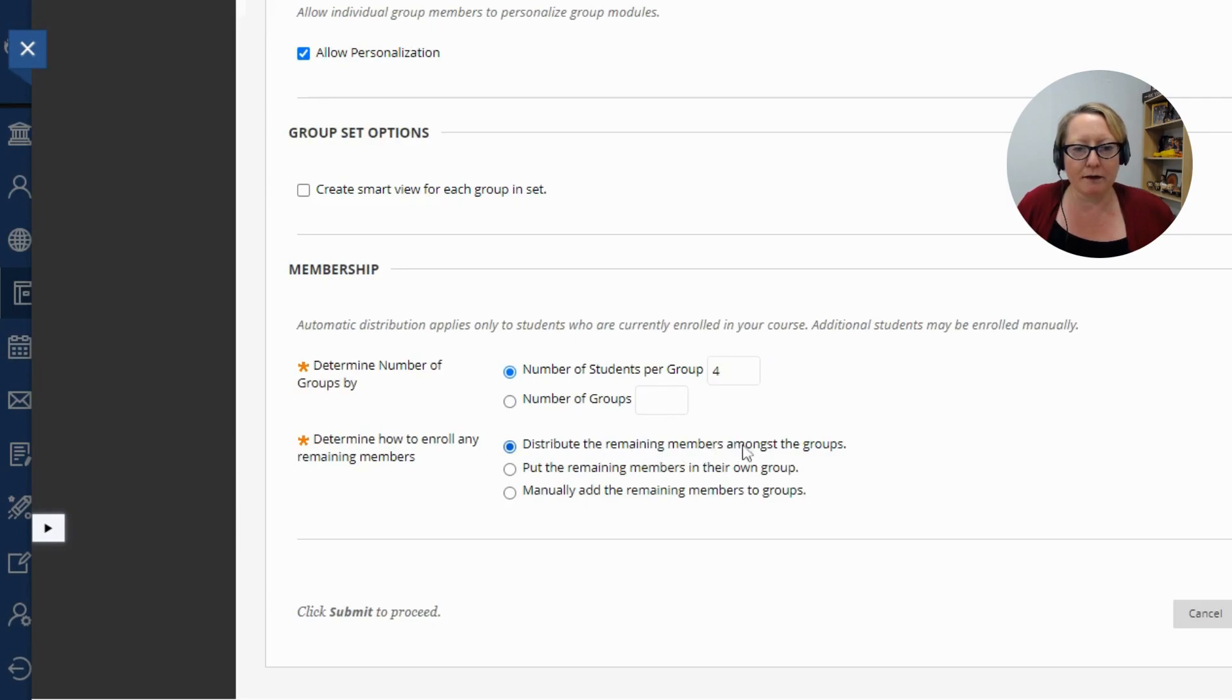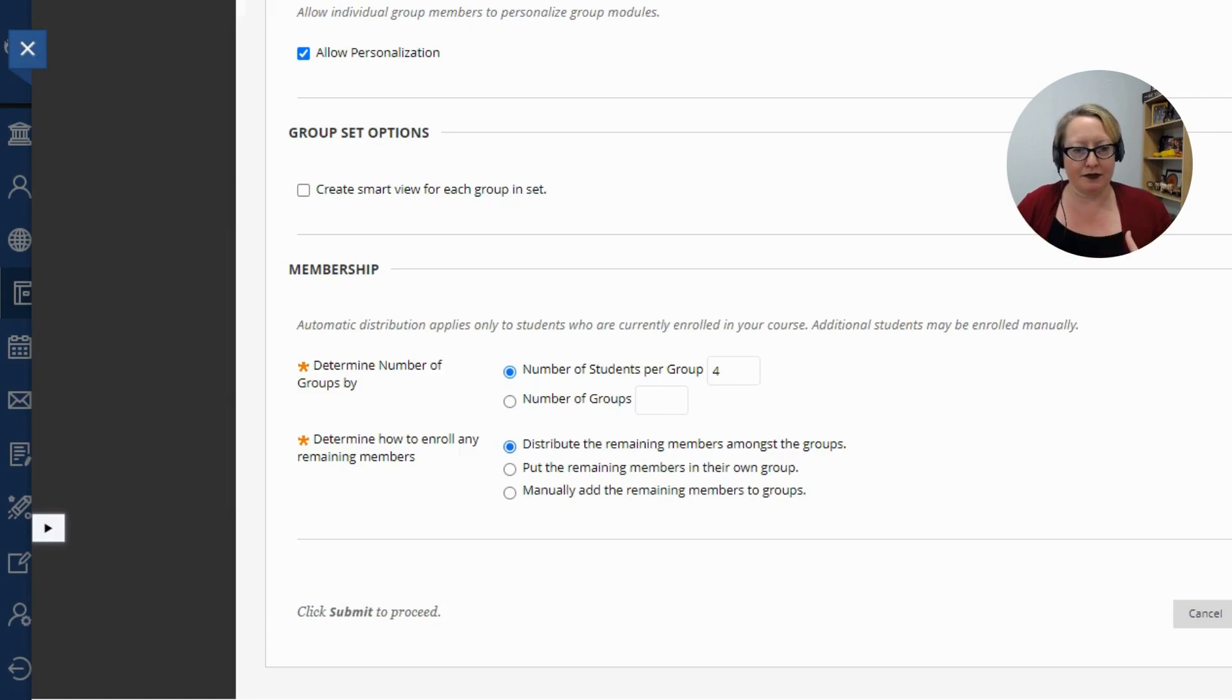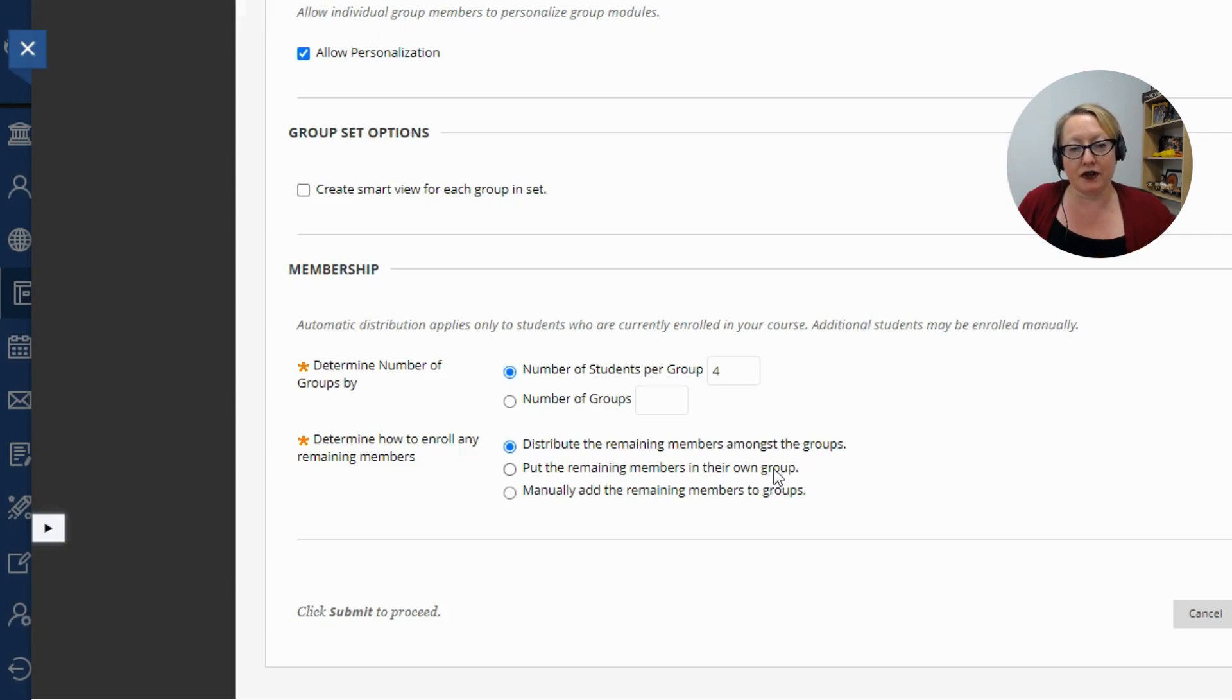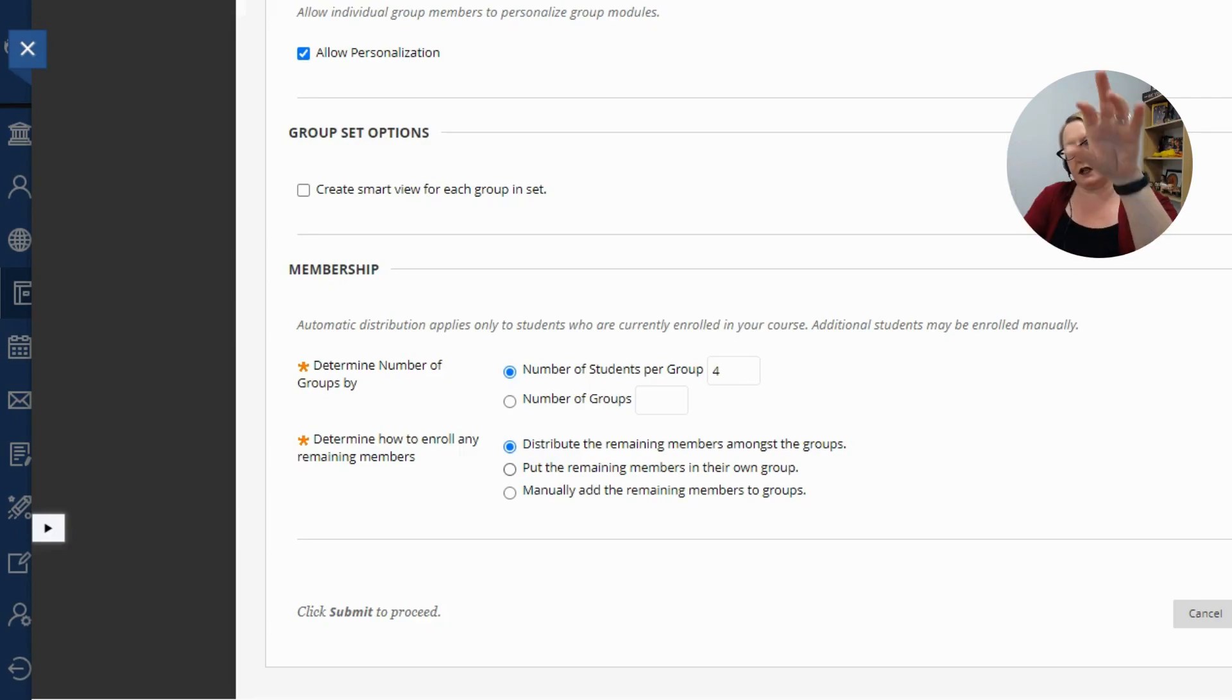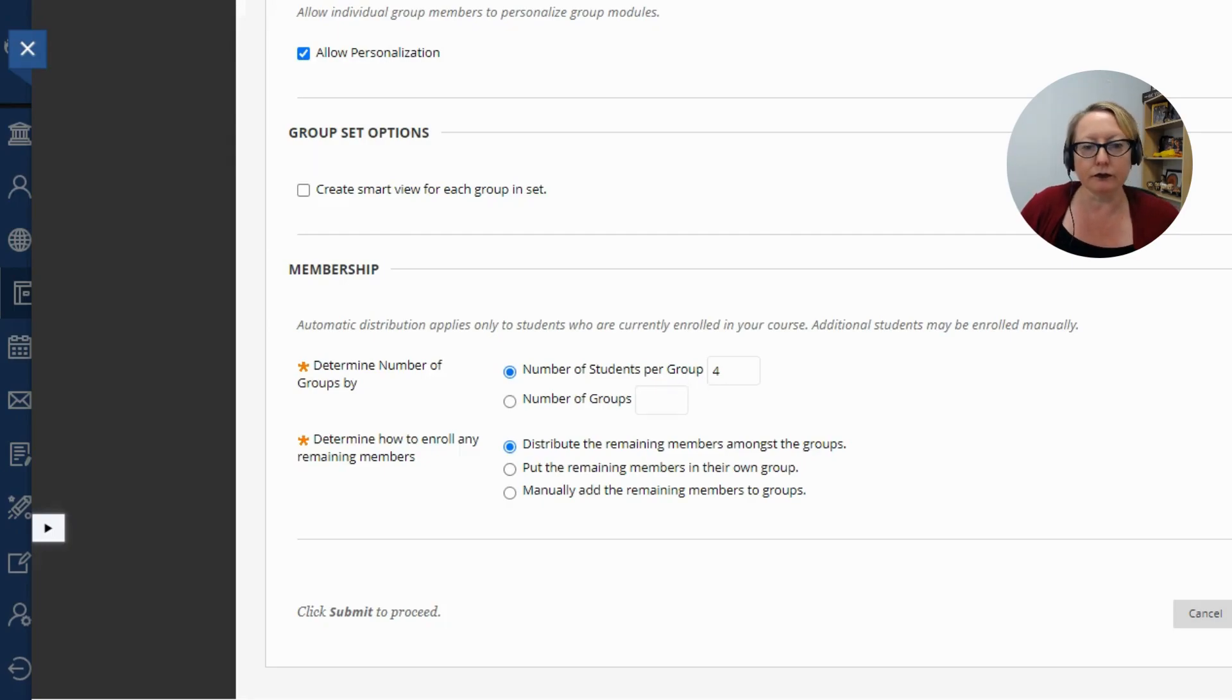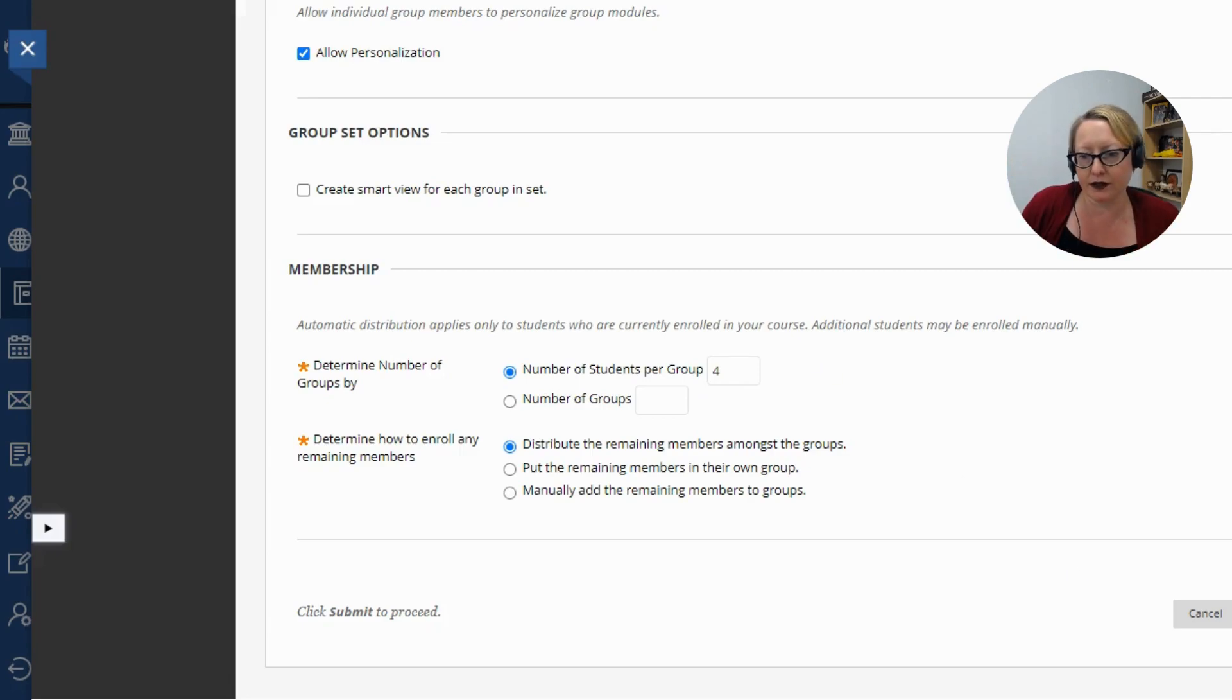Distribute the remaining members amongst other groups. So what that's going to do is automatically create multiple groups of that same. So it's going to kind of set up different pods, put the remaining members in their own group. Or if you chose that option, that meant, okay, we've got four people here and then the rest of the class over here. So I would say the most standard would be how many students do you want in a group? And then if it comes up short, it comes up over, they'll kind of plug people in automatically. So let's go ahead and hit submit.